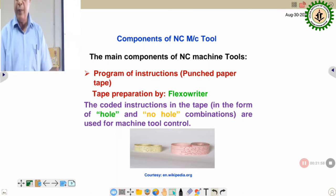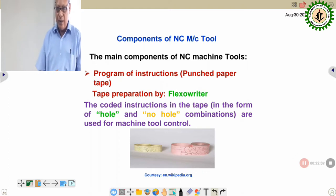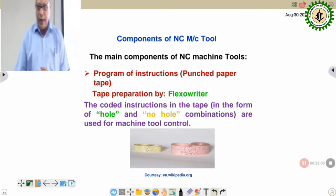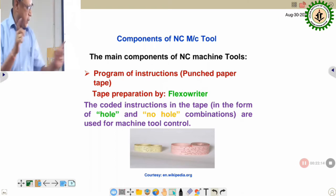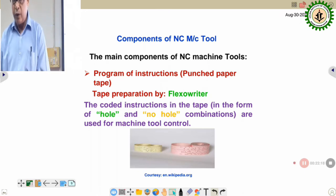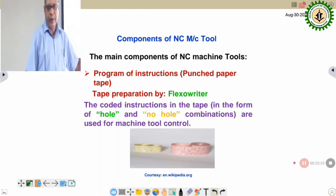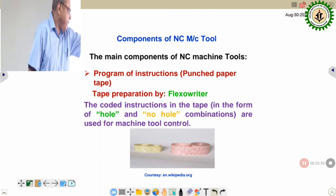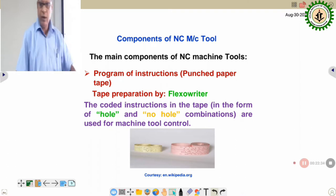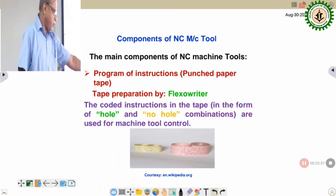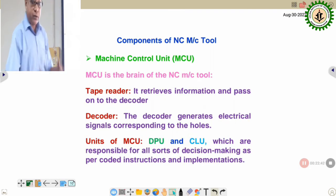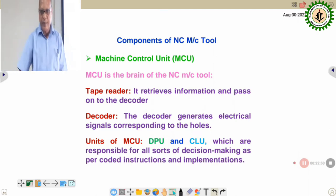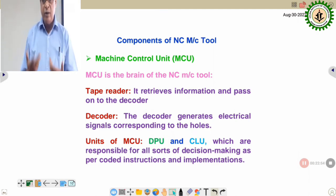The punched paper tape was prepared using a machine similar to a typewriter, known as a flexowriter, which punched holes according to the program. This was the input medium associated with earlier generation NC machines. The coded instructions in the tape in the form of hole and no-hole combinations were used for machine tool operation. Nowadays these are obsolete — thanks to rapid development of computers, all NC machines have been discarded or upgraded, and current machines are basically computerized numerical control machines.